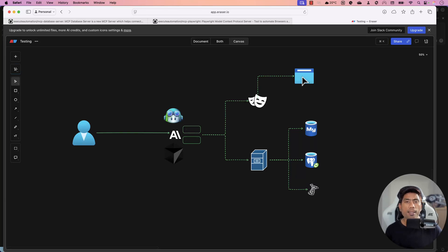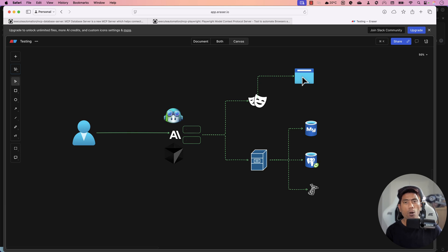Hi guys, welcome back. Today in this video we are going to talk about how we can make use of the Model Context Protocol to perform three-tier application testing — UI testing of our browser application, API testing, and database testing of our application, all with the power of MCP server without writing even a single line of code.